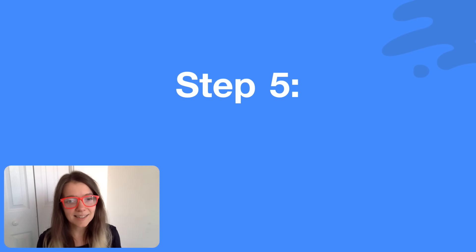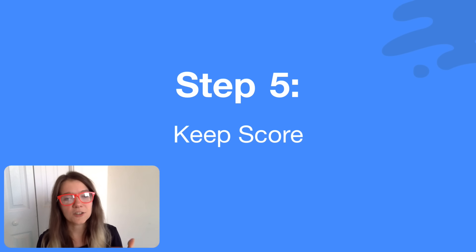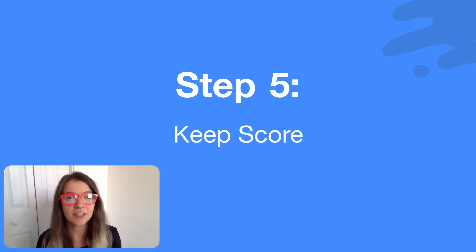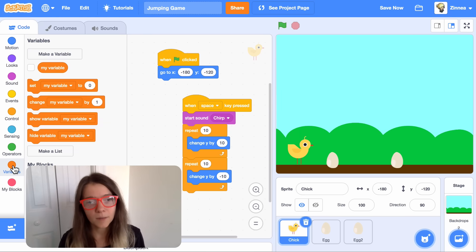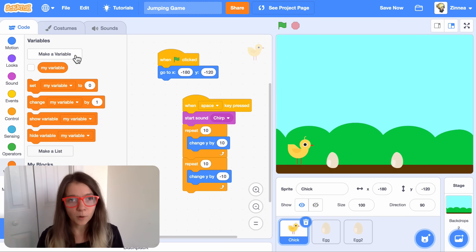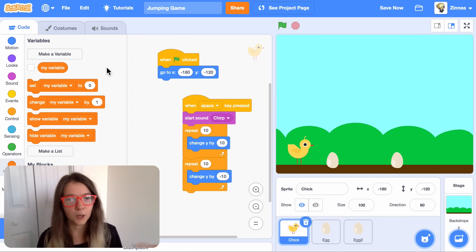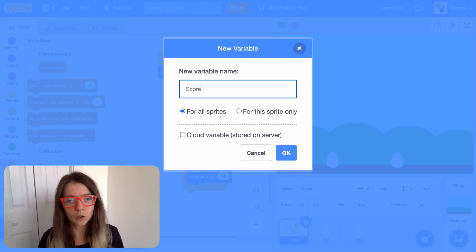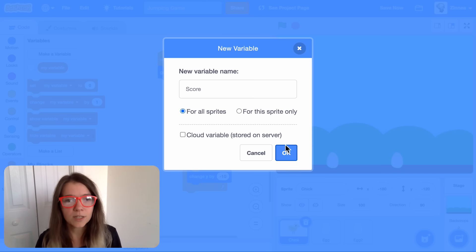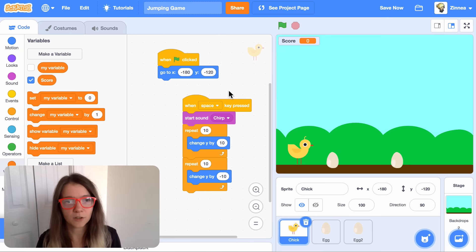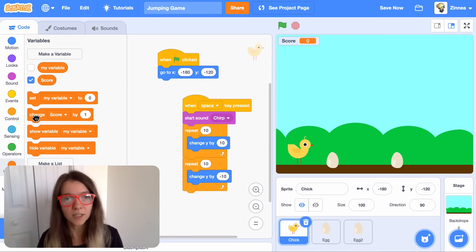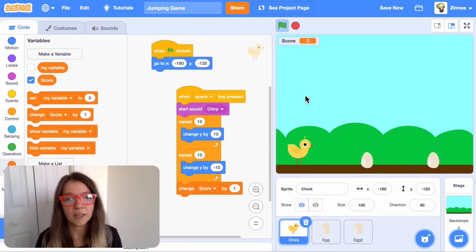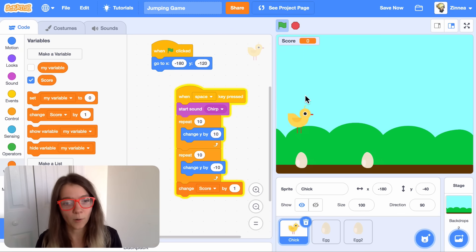And lastly, let's add a score so the player earns points every time they jump over the egg. To do this, let's make a variable. In Scratch, you can use a variable to keep track of a certain number in your project. So I'll make a variable called score, and we'll use it to keep track of the player's score. Every time the player manages to complete a jump, we can increase their score by one.